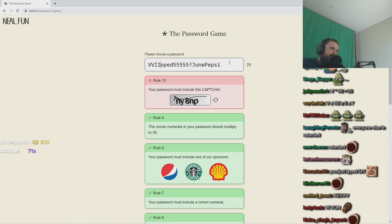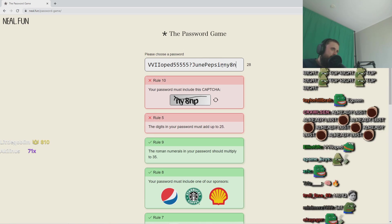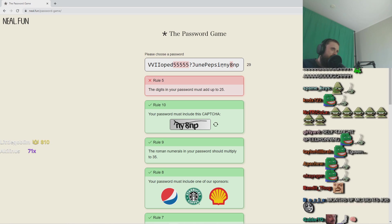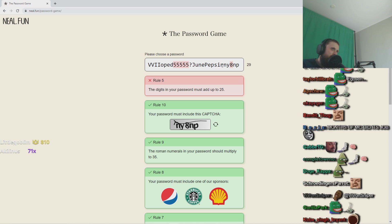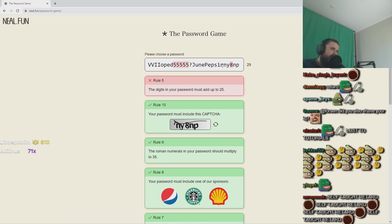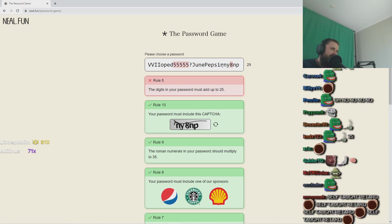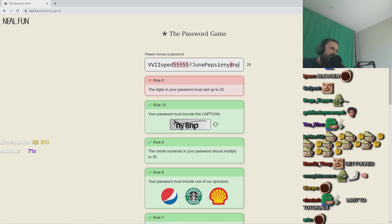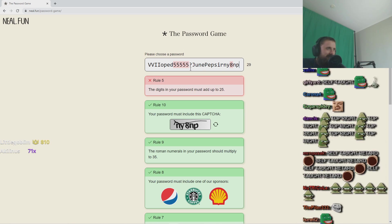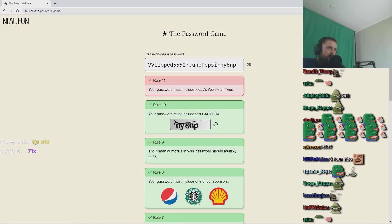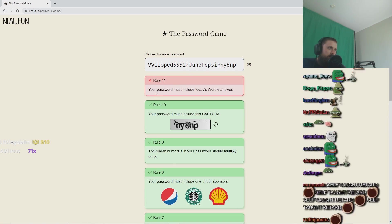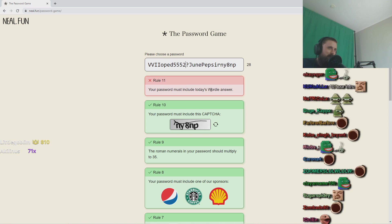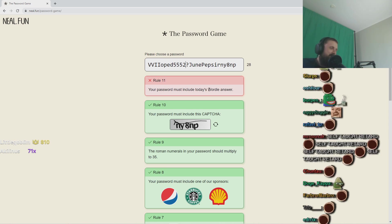Alright, and at least annoying... the password must include today's Wordle answer.